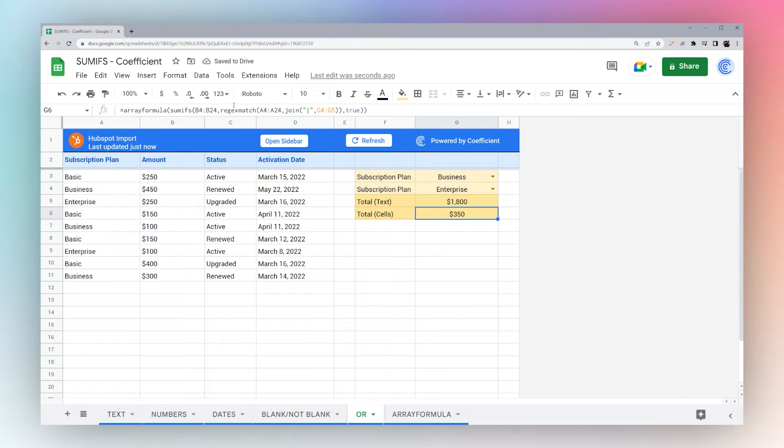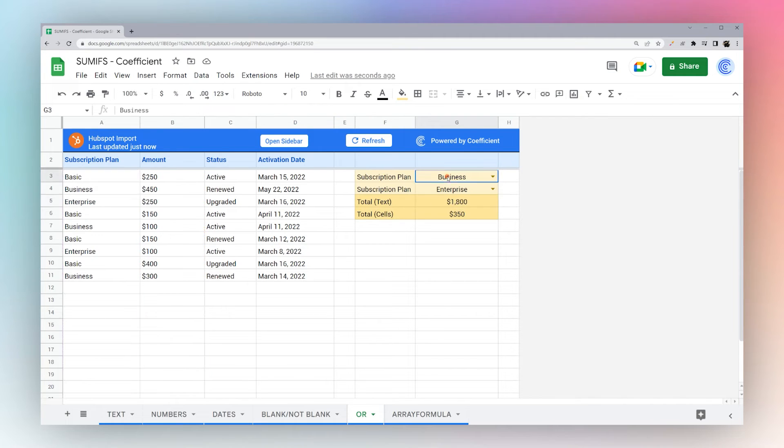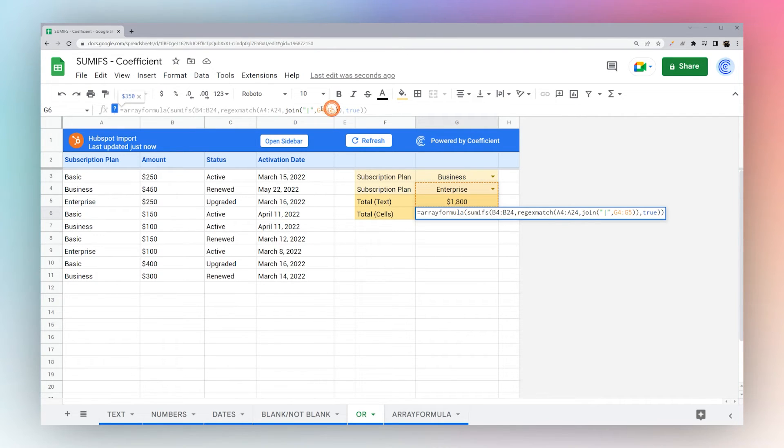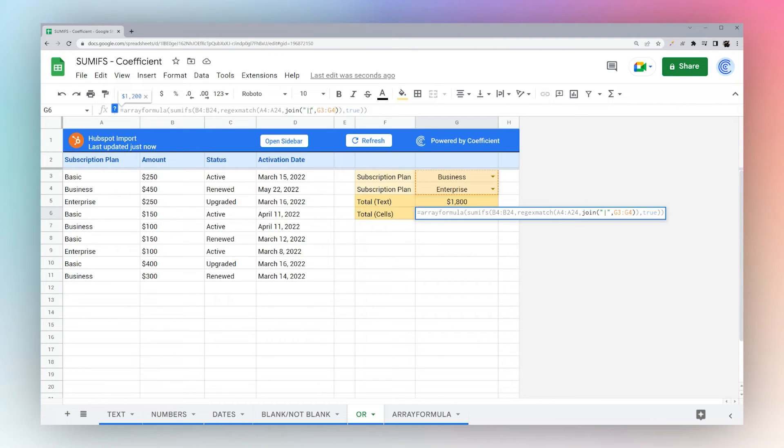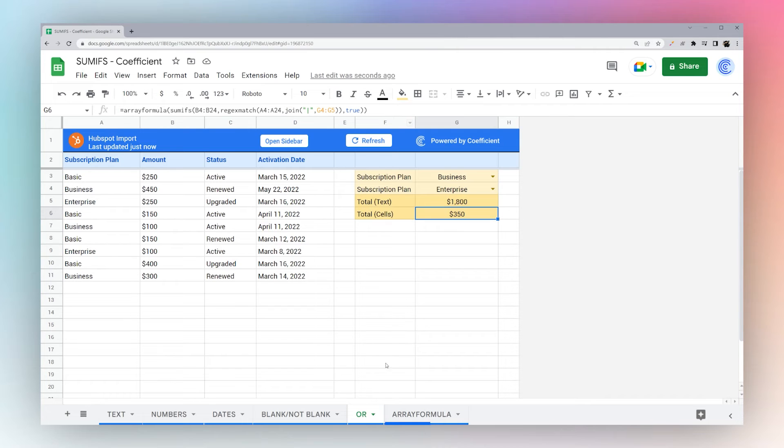So here, we're actually going to add another level. Instead of simply typing in our conditions here, we'll use our conditions from our dropdowns. And we're going to use another formula here called JOIN to put together our enterprise. Looks like we have the wrong cells here. Our business and enterprise together there as well. And so you can see if I highlight this, it shows me it's returning that business and enterprise. All right...